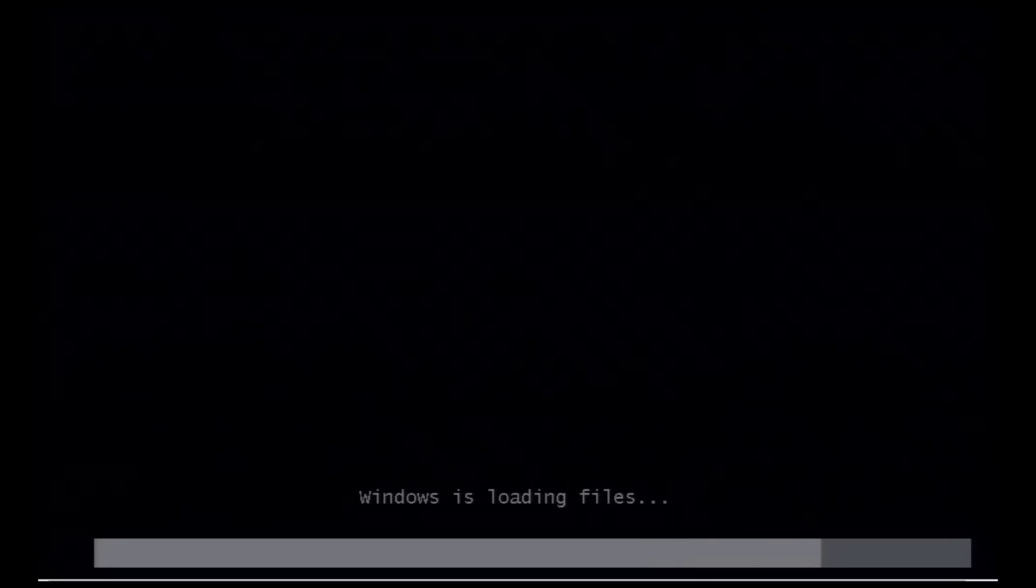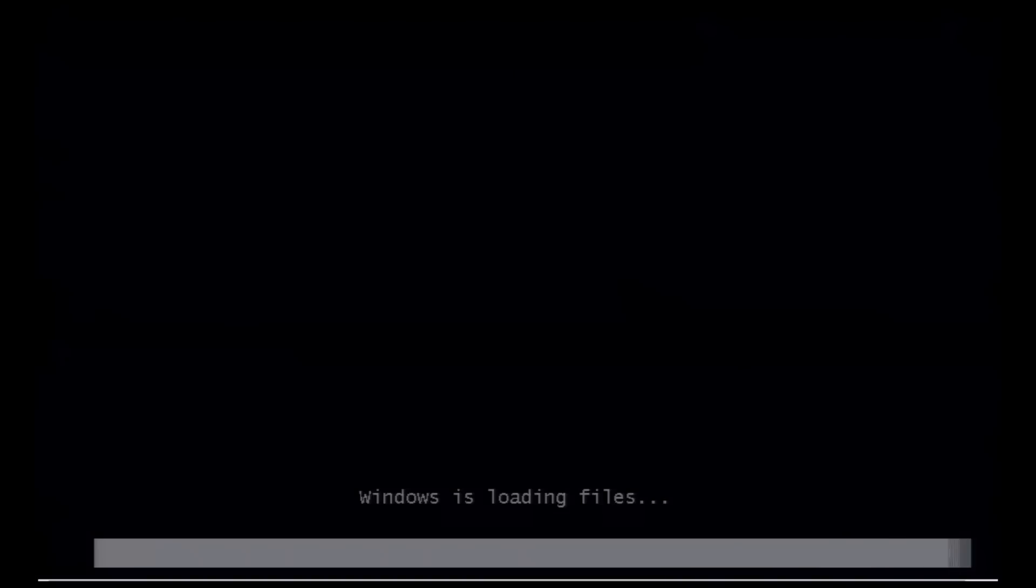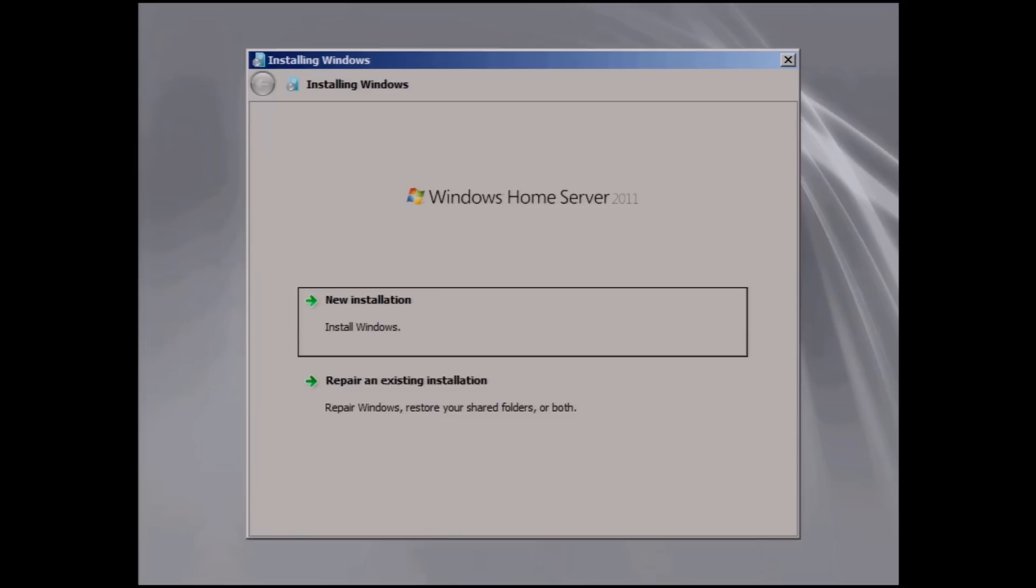Once you've started your Veil installation, either by DVD or USB key, it'll start Windows and then ask you for a new installation. Do not choose Repair an Existing Installation since this is the first time that the Release Candidate is available. Click on New Installation.